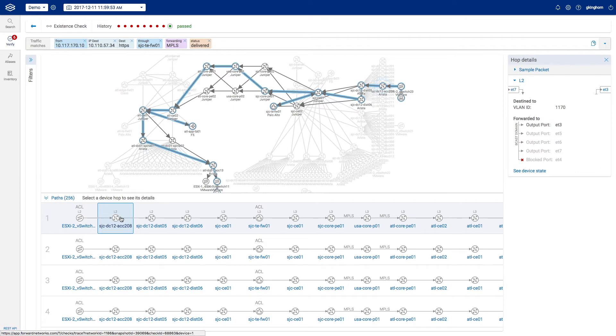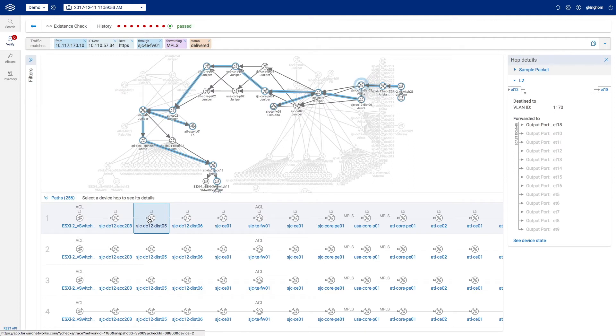We can scroll through all the paths or select one to follow a particular flow of traffic. For each path, we can look at how network services at each hop are affecting packet flows.